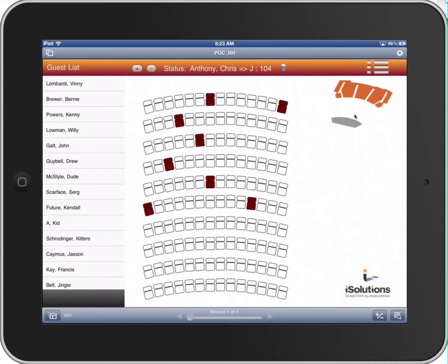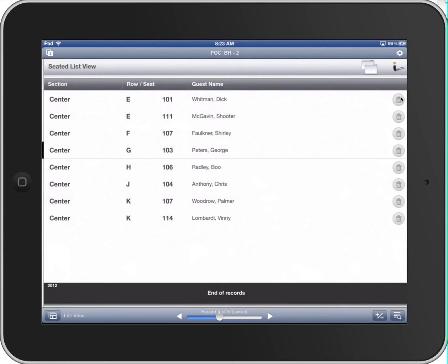You'll also notice that I can invoke a list view up here in the upper right-hand corner. I'll go ahead and click that on my iPad, and what that does is invoke a screen that's built in FileMaker — a FileMaker list view layout that shows all the different records that we've been creating in the seat map.